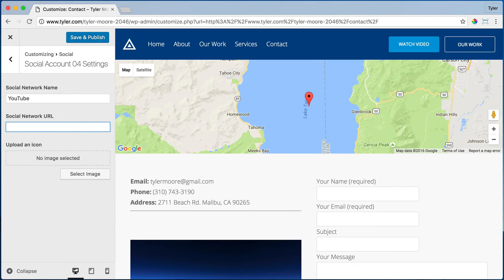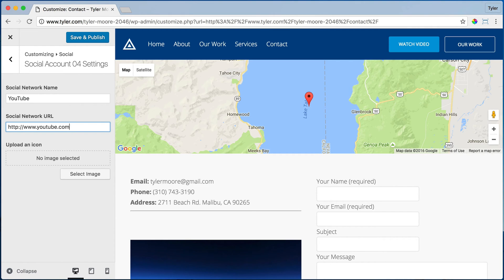URL would be HTTP YouTube. You can just copy it slash username. And then we would upload an image.